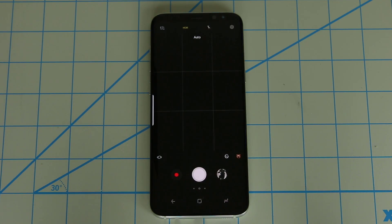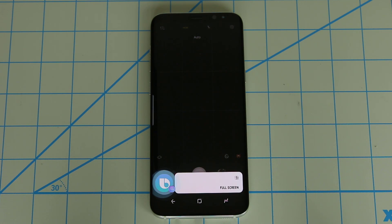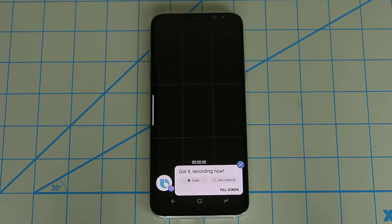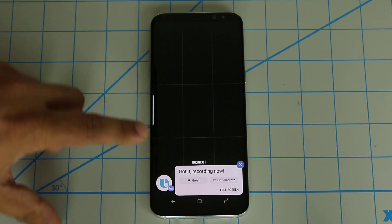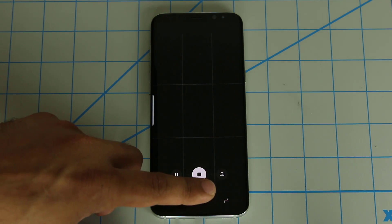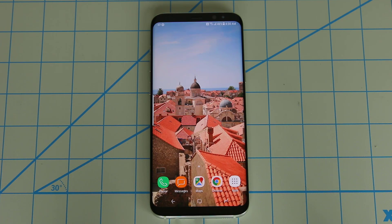And just to give you a quick example: Hi Bixby, start recording the video. As you can see, you get the feedback and the video is recording. Let's stop that and get out again. Everything that was possible using my fingers, I was able to do with my voice. Fantastic.